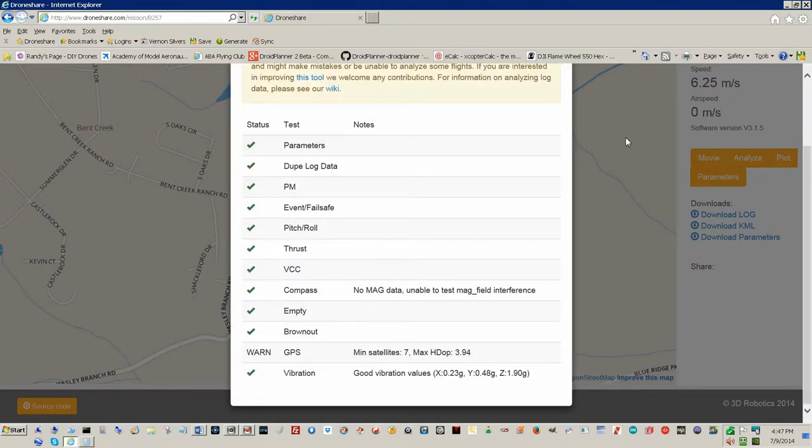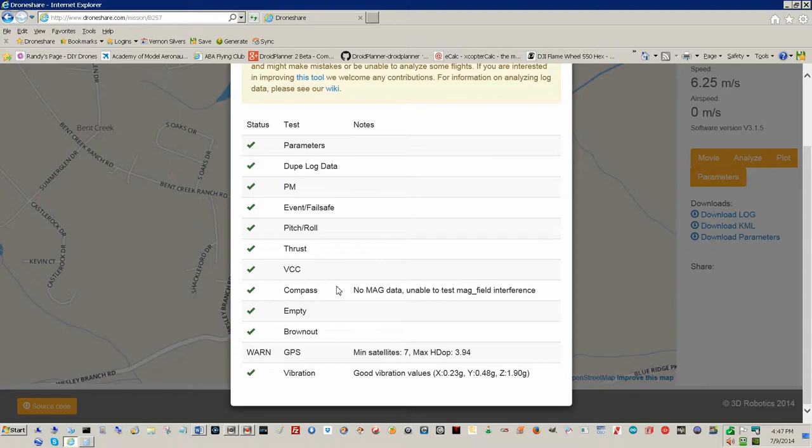This time I went back in the house and I turned on my IMU data collection. Still got that compass brownout thing, I understand completely. But I did turn on vibration and you can see my vibration values on that platform. The x-axis is 0.23 G's, on the y-axis it's 0.48 G's, on the z-axis it's 1.9 G's.